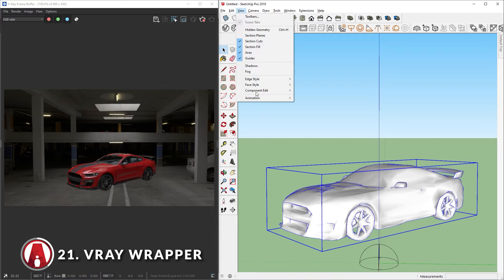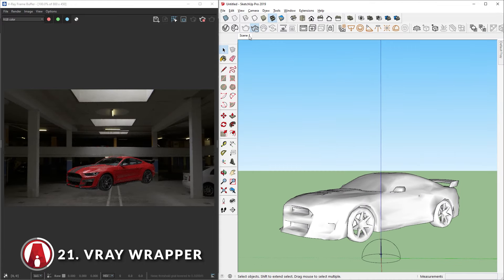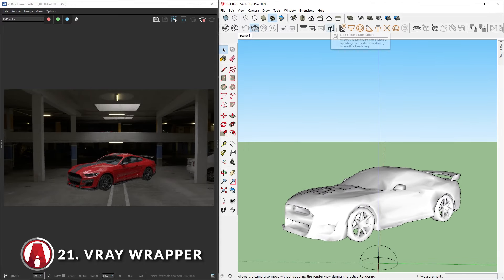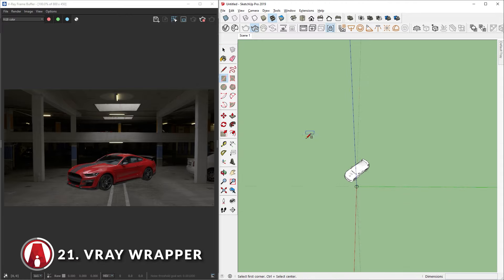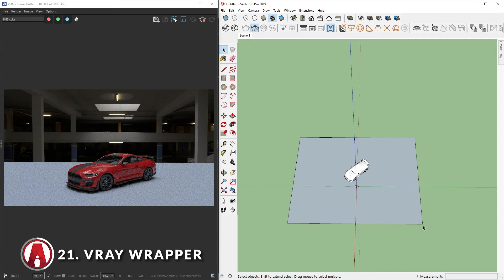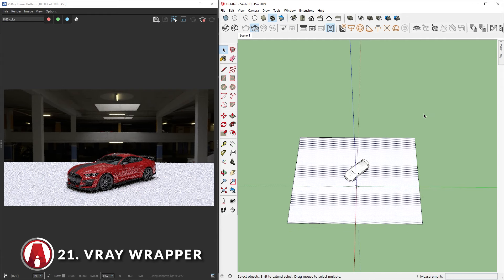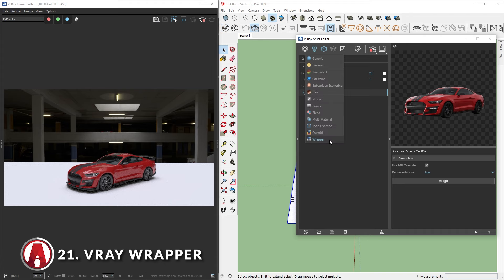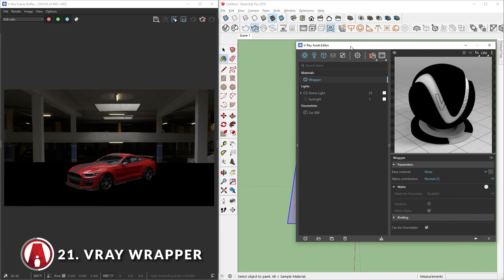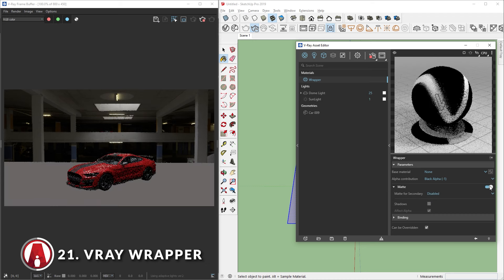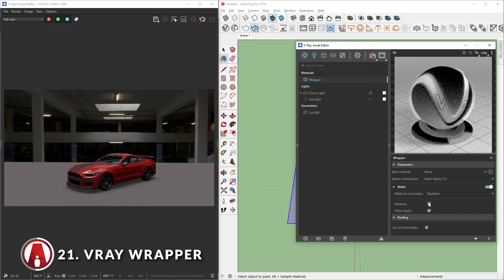I will use this button to lock the render camera view so we can move around without disrupting the view. Next, we will need to create a ground plane for the shadows to cast on. Also, let's reverse this face. Now let's go to the asset editor and create a wrapper material and apply it to the ground plane we just created. Next, we will need to change the alpha contribution to black alpha. Then turn on matte and enable shadows. We can see the shadows now but we need to remove the ground plane.